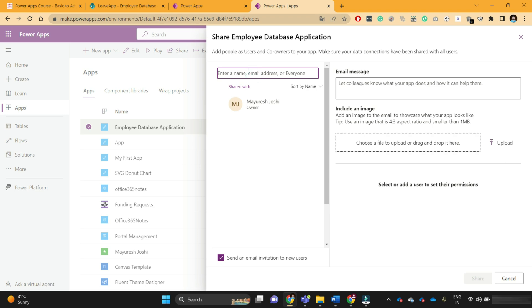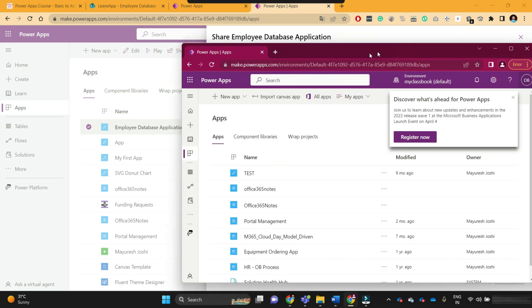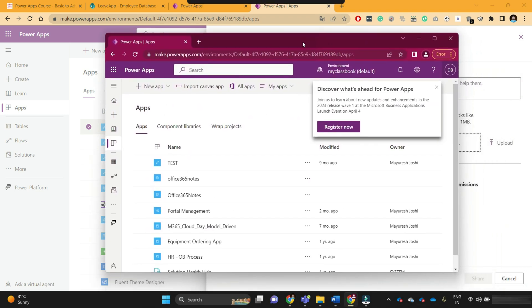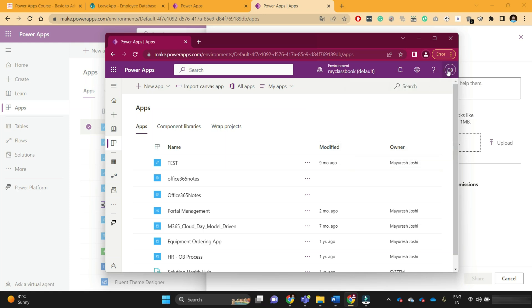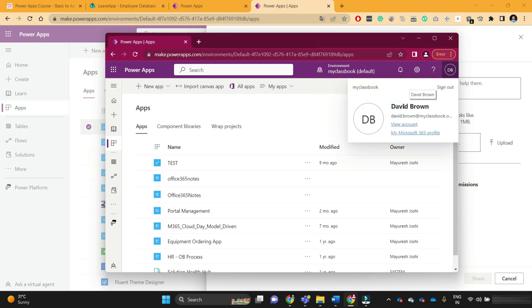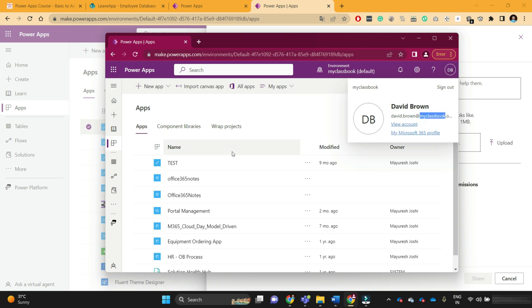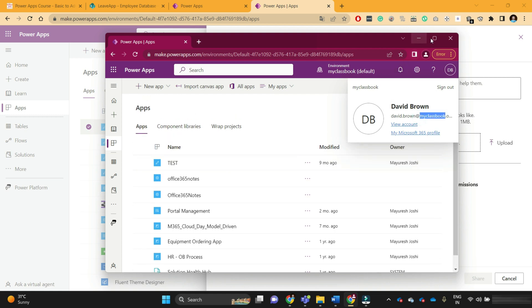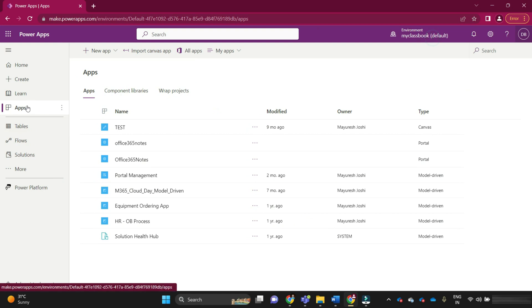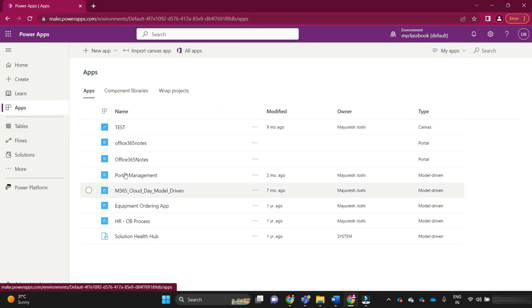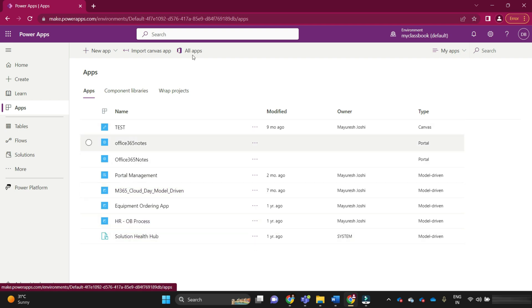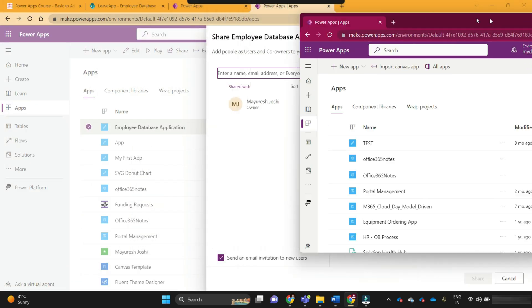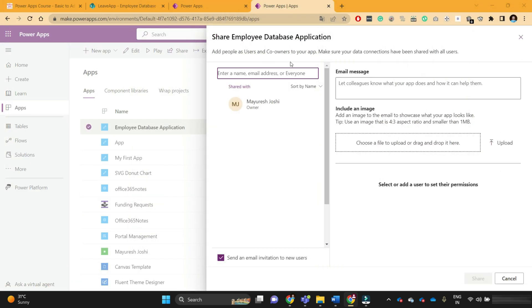Let me show you another user. This is David Brown's account, a user from my organization. If you see his maker portal at make.powerapps.com, we are not able to see the employee database application on his dashboard.